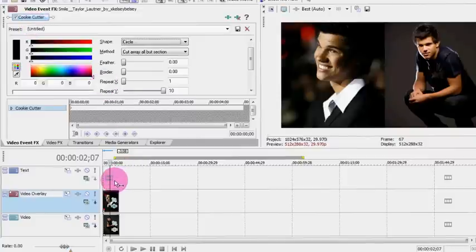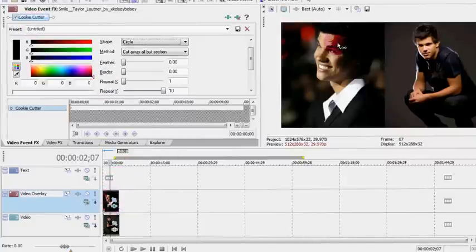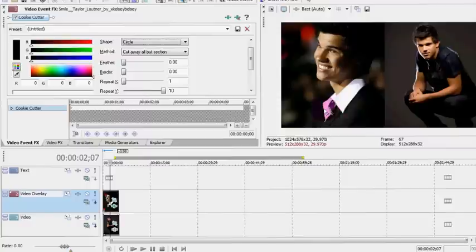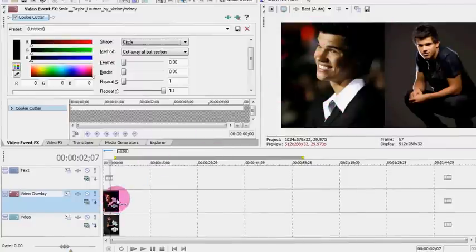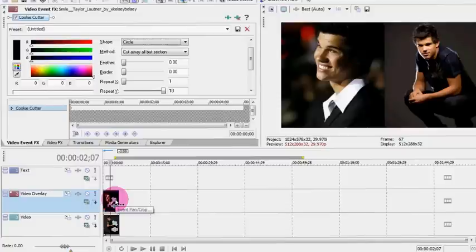And another thing is people always ask how to make it look like the video, or the pictures are scrolling up and down from each other. So I'll do that really fast. You want to open event pan crop down here.